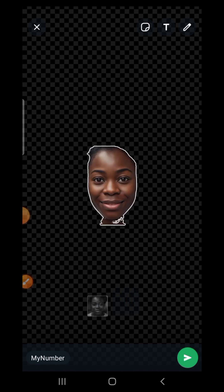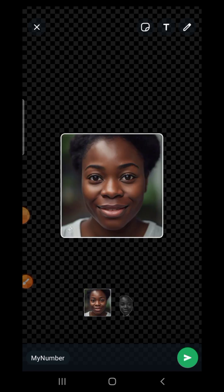Let's allow this to load. Now there are two options: one picks out the face as it is, and the other gives a frame around the picture. It's up to you how you want your sticker to look.